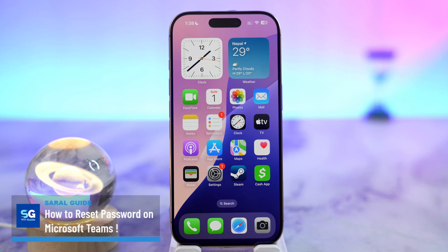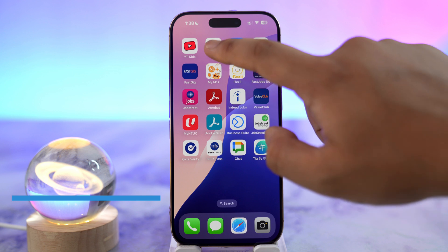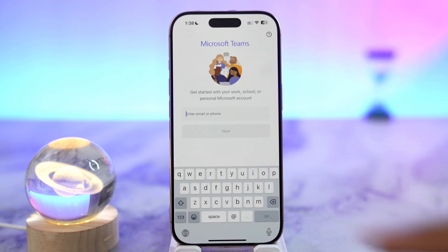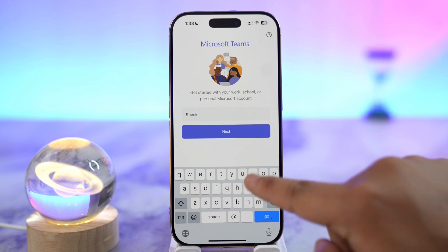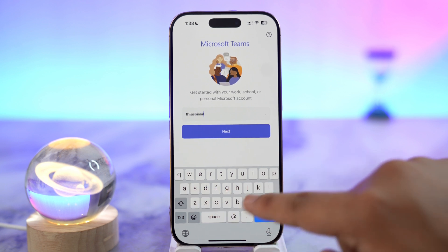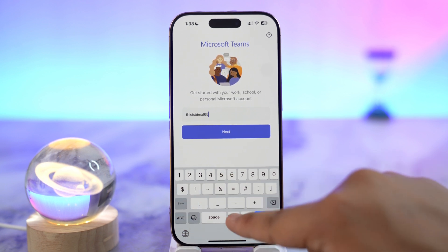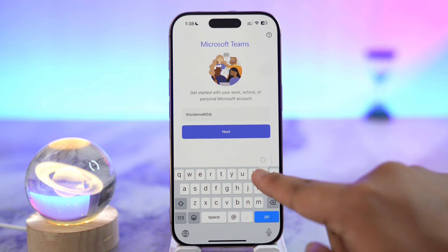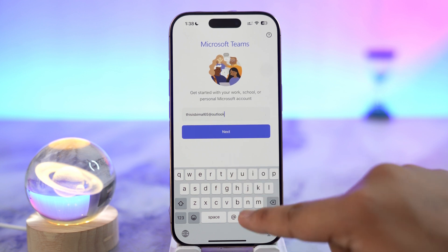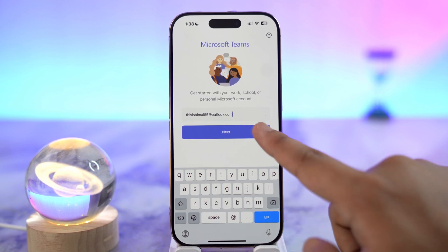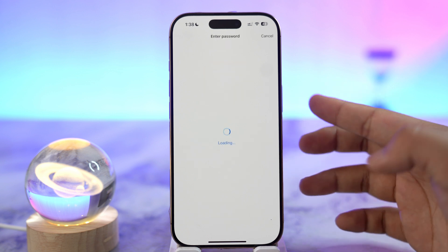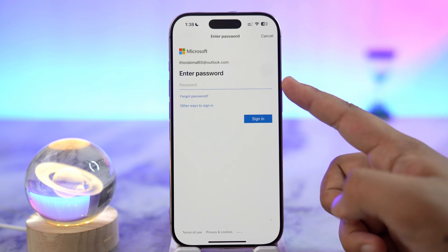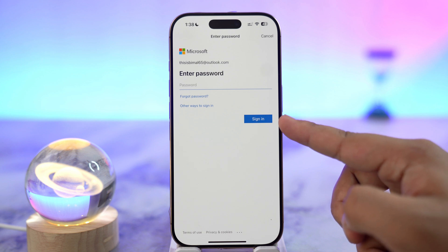To reset your Microsoft Teams password, first launch the Teams app and enter the email address associated with your Microsoft account. Type in your email address and tap the Next button.